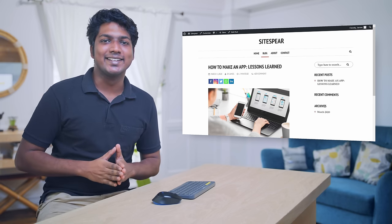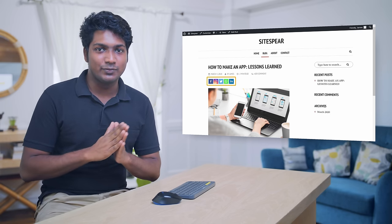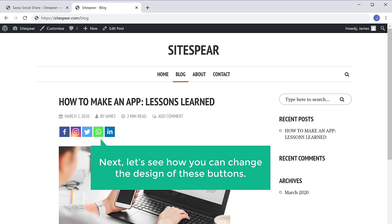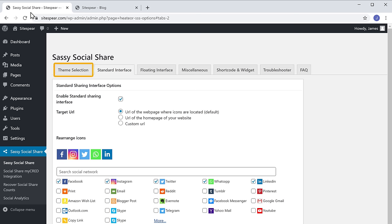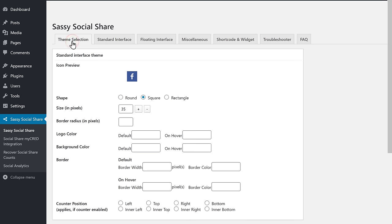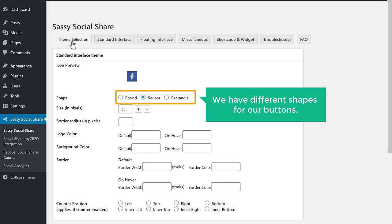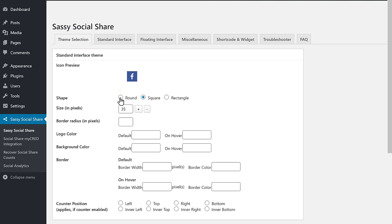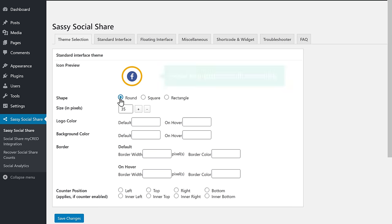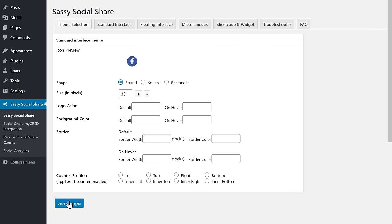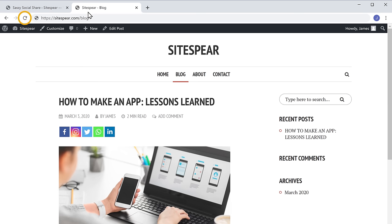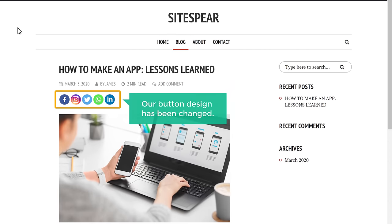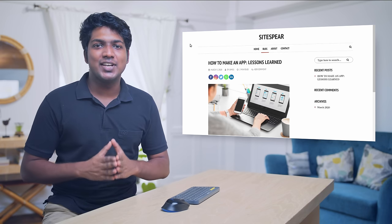Now you know how you can add sharing buttons to your website. What if you want to change the design of these buttons? To change the design, let's go to WordPress. Now go to Theme Selection, and here you can see that we have different shapes for our buttons. Choose the shape you want, and here you can see the preview of how the button will look. Once you've selected the design, just click Save Changes. Now if we go to our website and click Refresh, you can see that our button design has been changed. This is how you can change the design of your buttons.